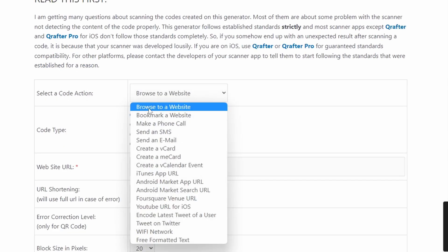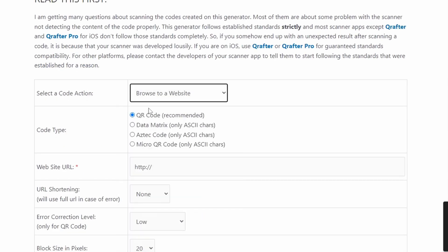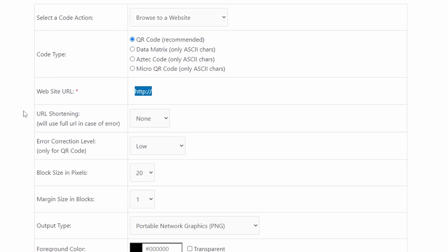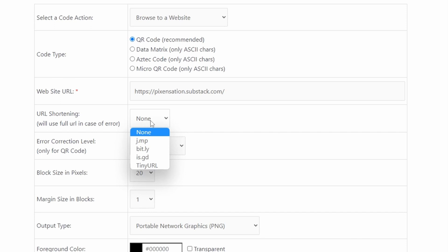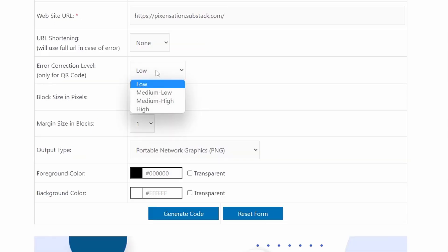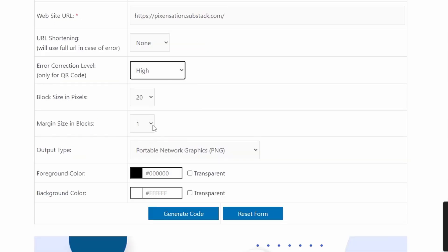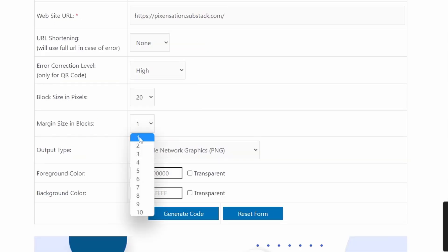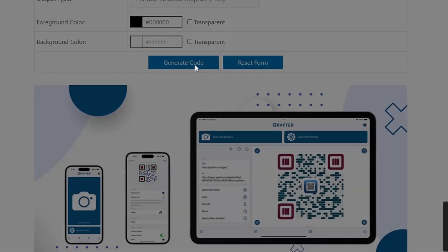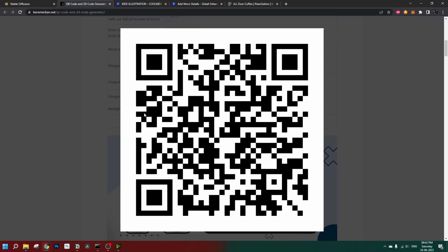Select your code action — I'll set it to 'browse to a website'. Code type: QR code. Website URL: I'll be using this URL here for URL shortening. If you have a very long URL you should definitely use this, because the less data you put in that QR code the more scannable it will be. Error correction level: always high. Margin sizes blocks: let's set it to 3, and generate the code.